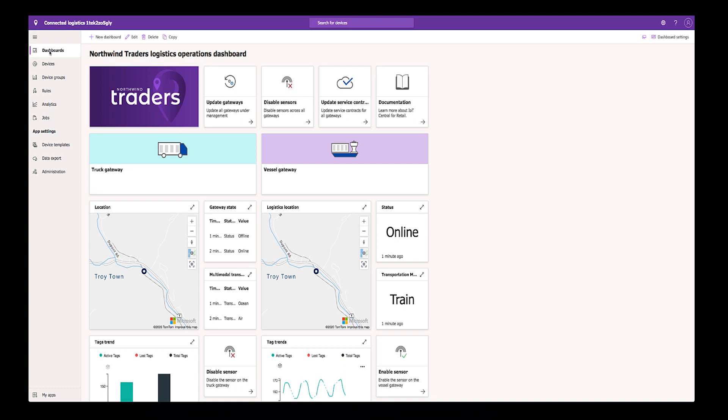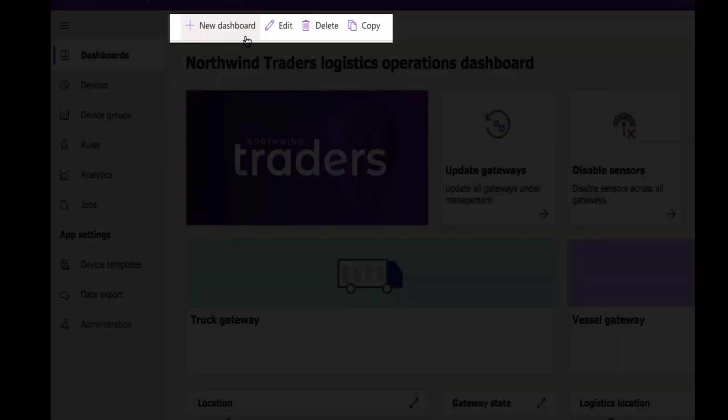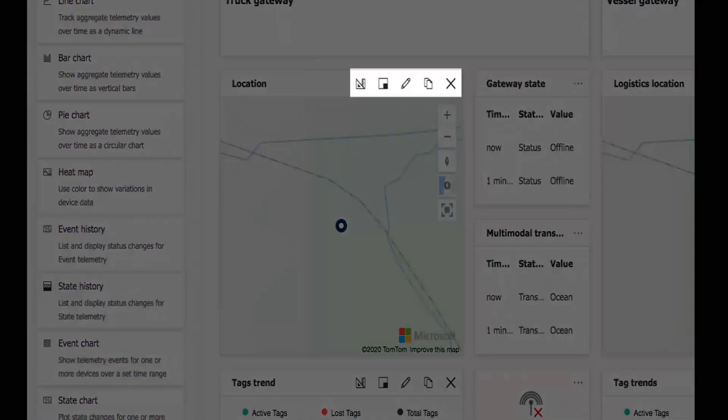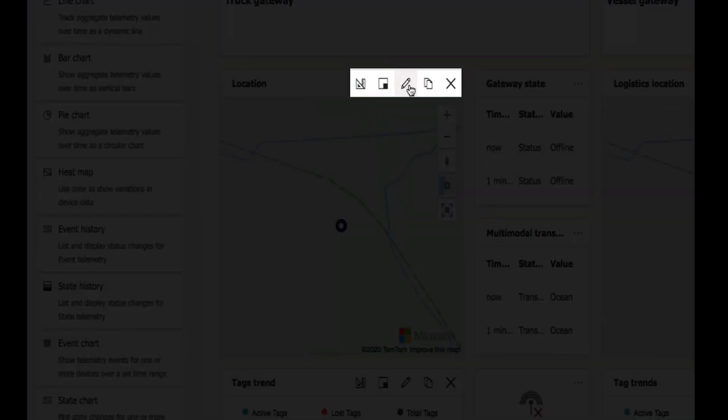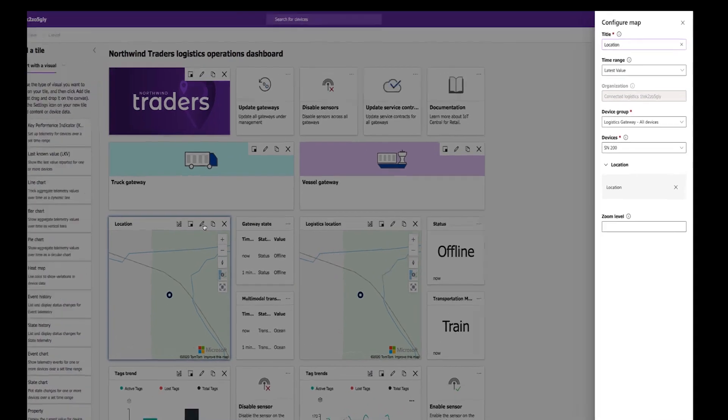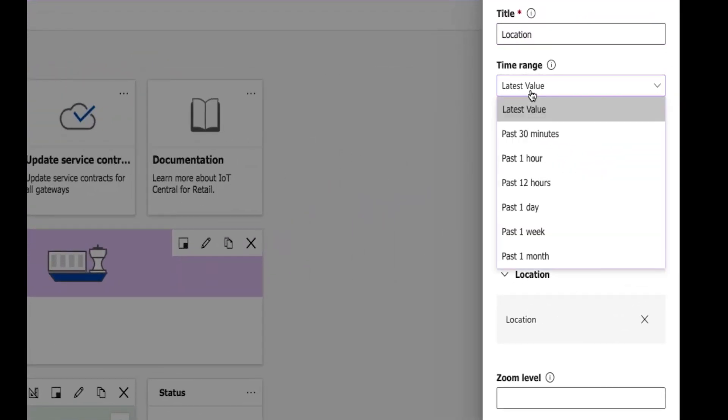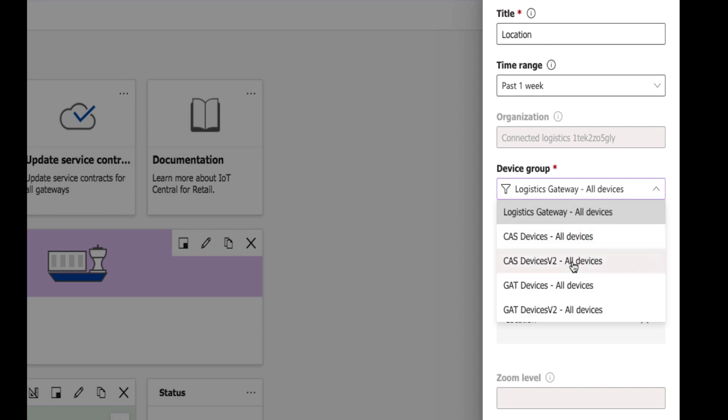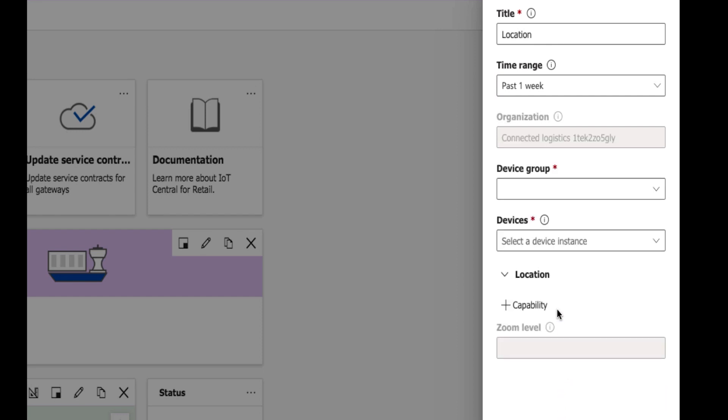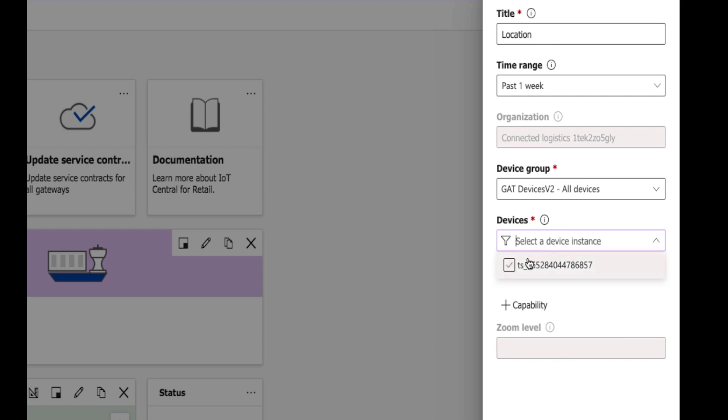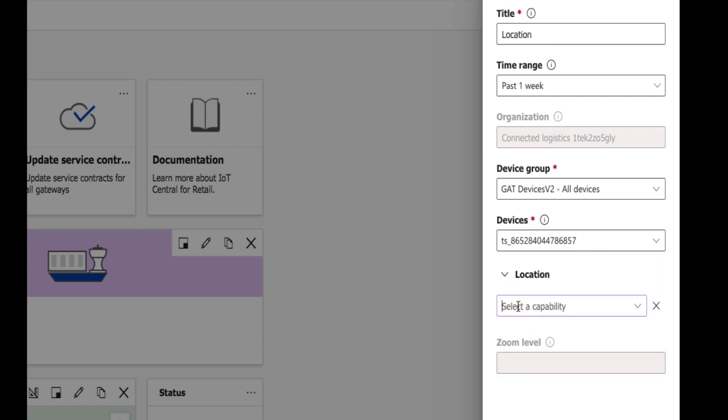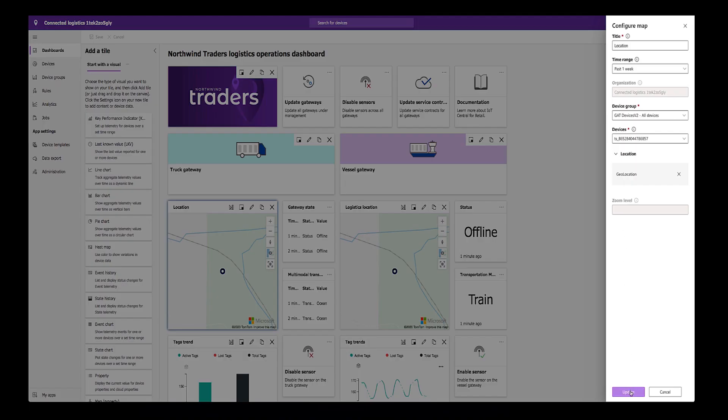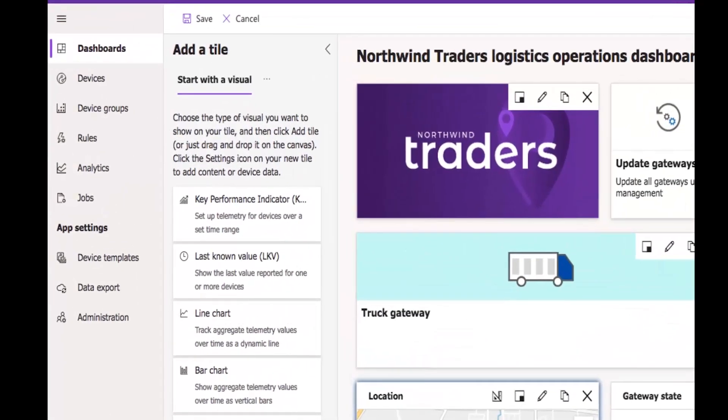On the dashboard, click Edit at the top. Then, click the Edit icon at the top of the location widget. Enter the required information, including a title, time range, a device-specific group, the actual devices, and finally, capability, which will be geolocation. Then, click Save.